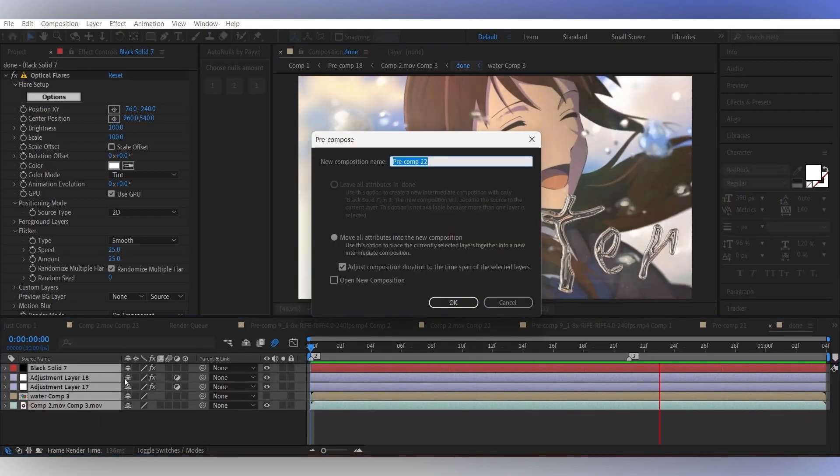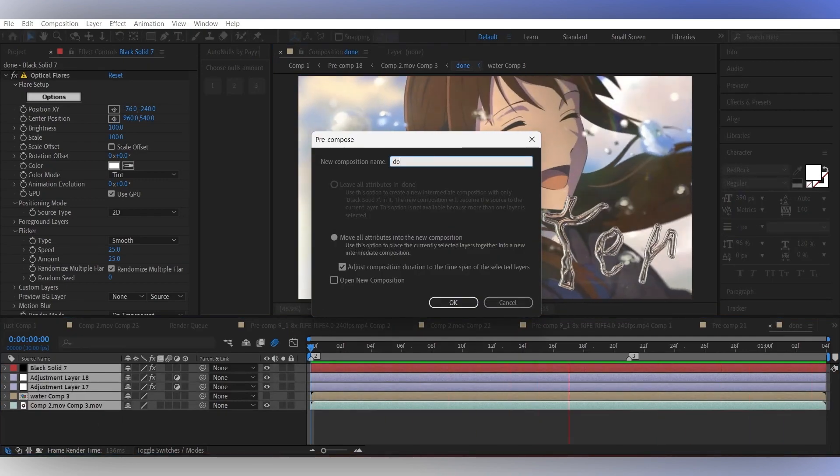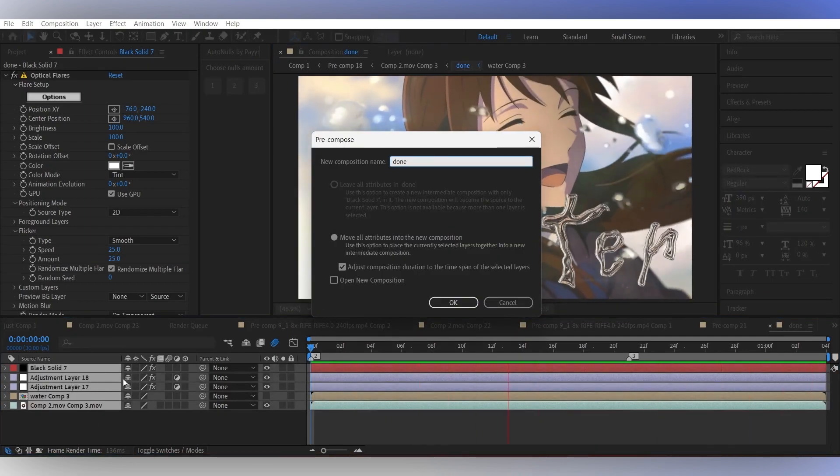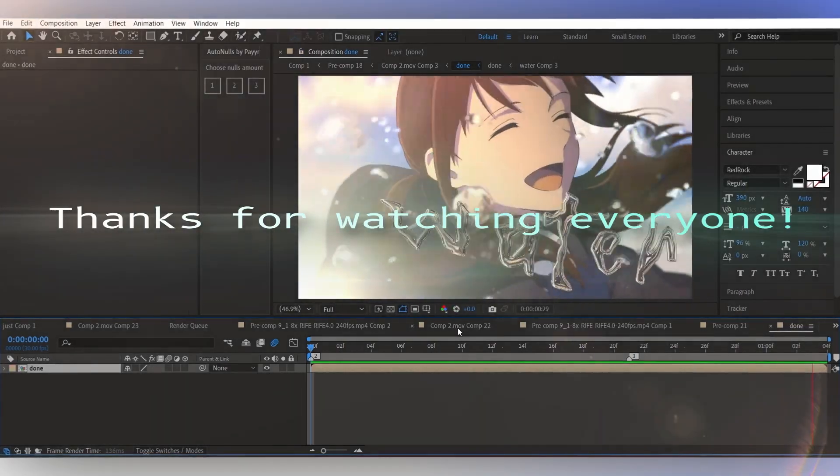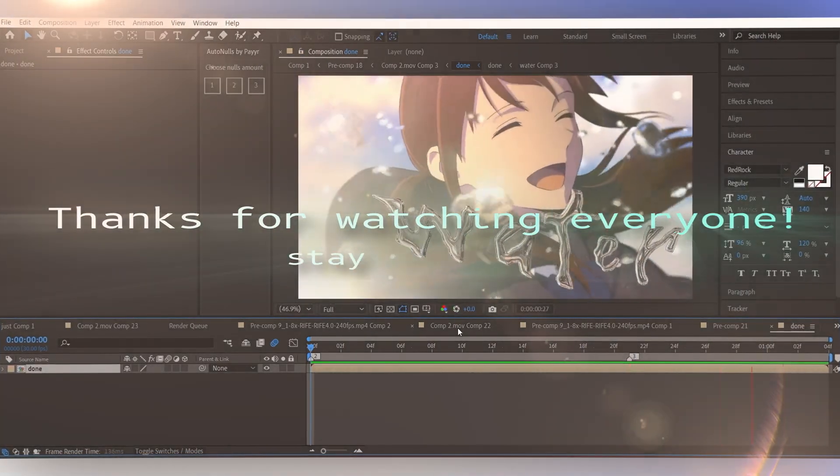Now you can add color correction and other effects as your liking. Thanks for watching everyone, stay hydrated.